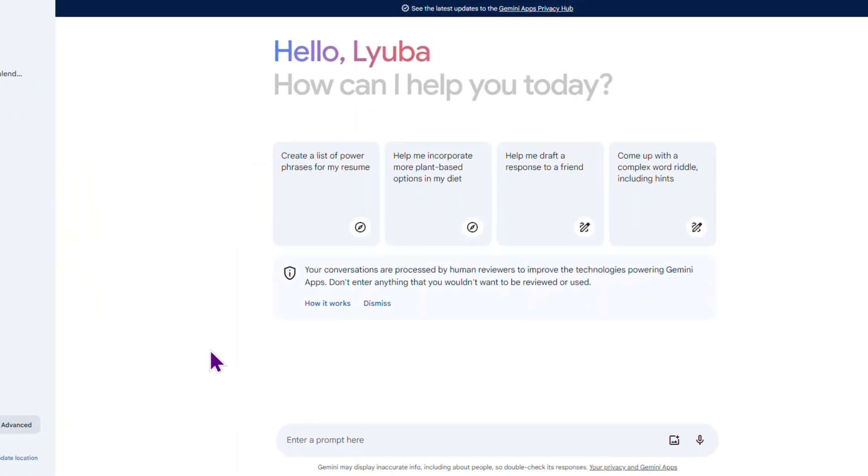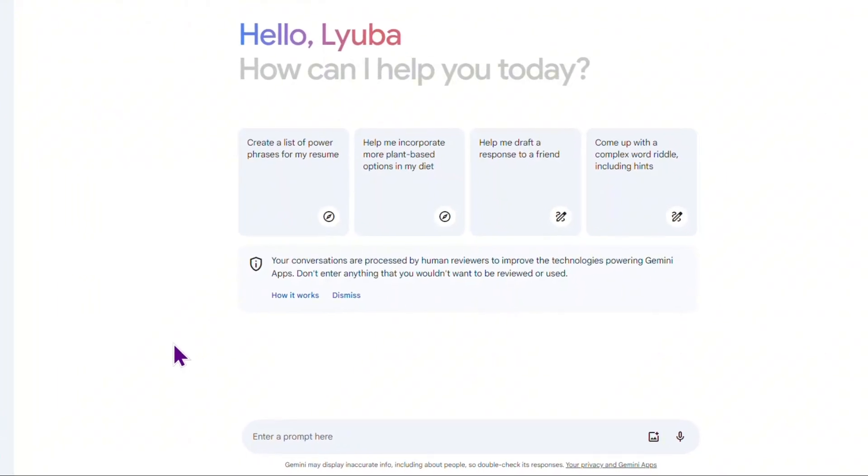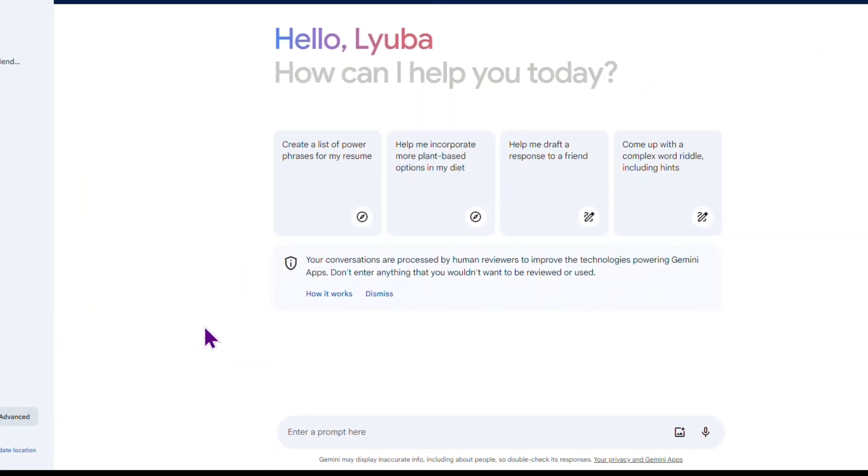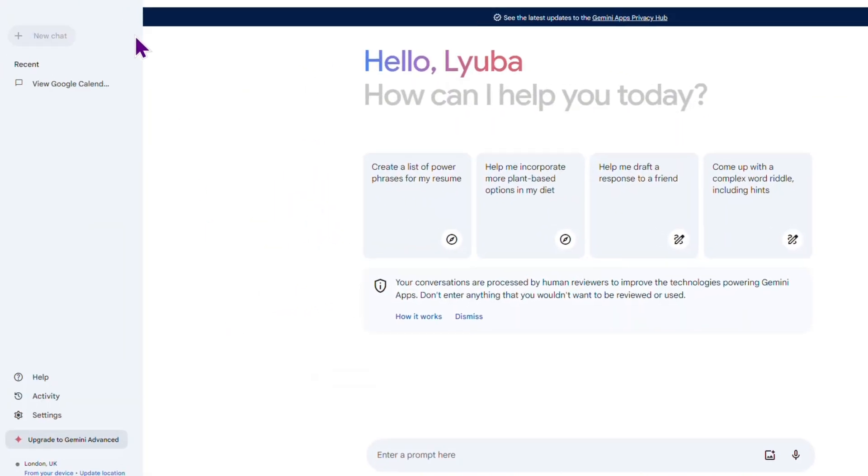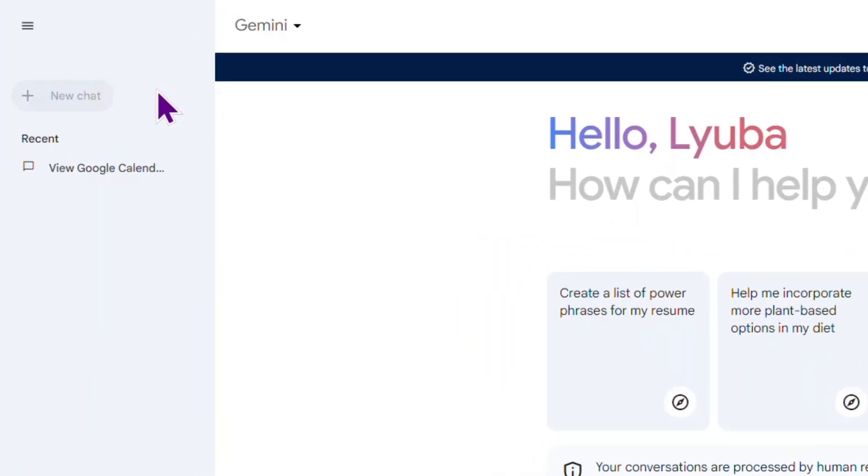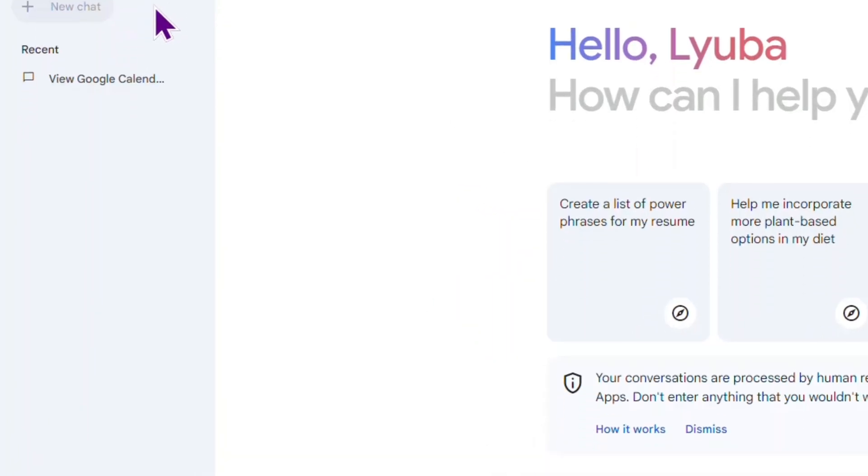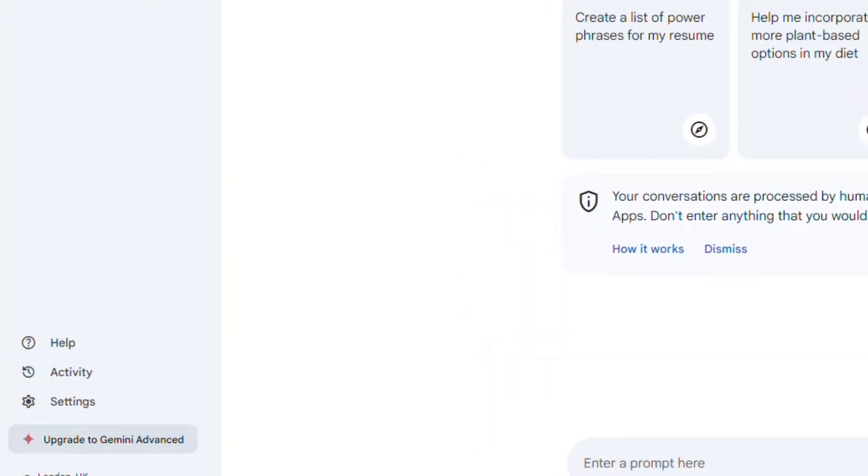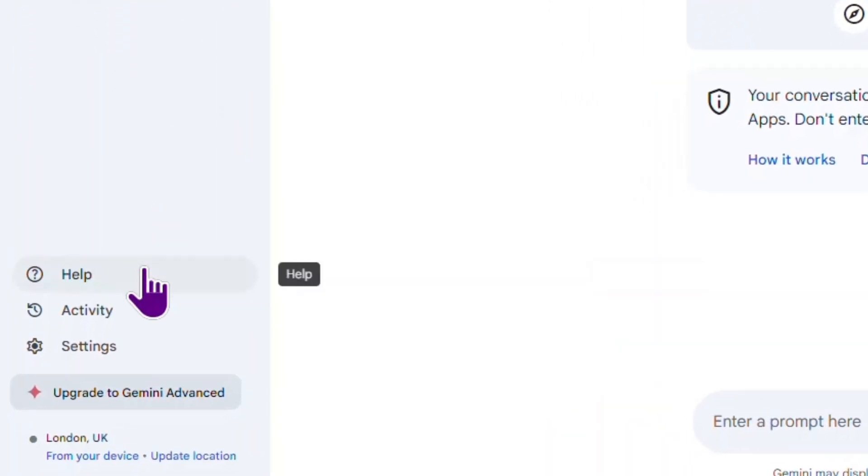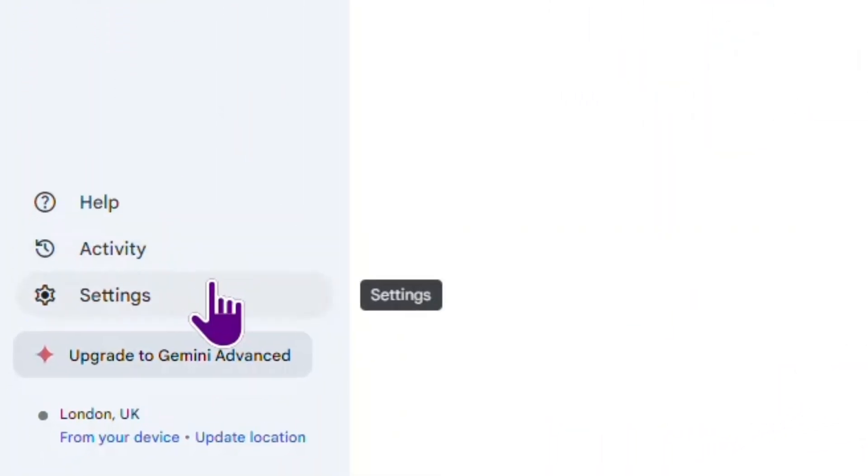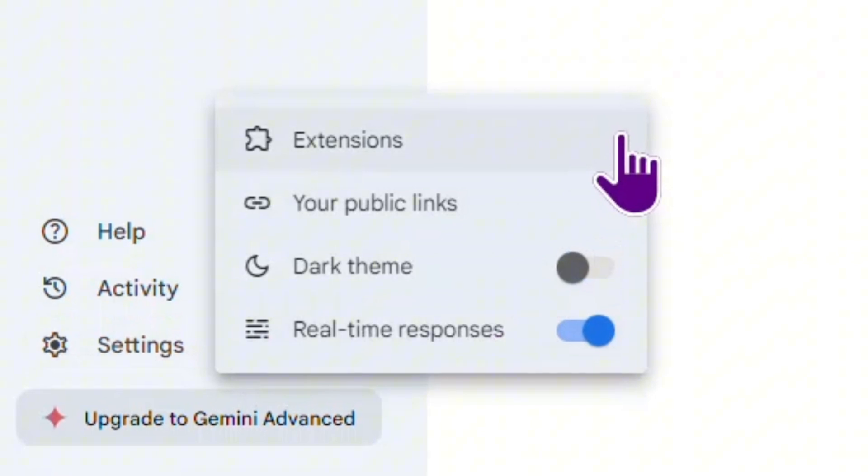We have this area where we can chat with the AI and the left side panel. Here is the new chat button.